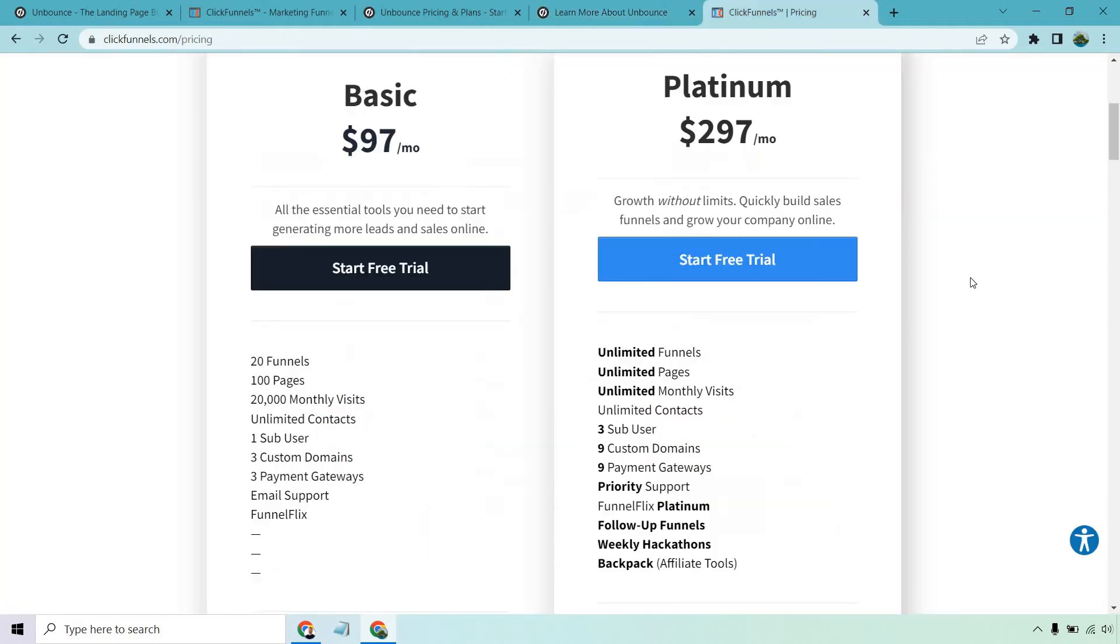Moving on over to ClickFunnels, you'll see that they're going to be a little bit more to get started, which is $97 a month. You get 20 funnels, 100 pages, 20,000 monthly visitors, and a few other things which you can see on the left side.